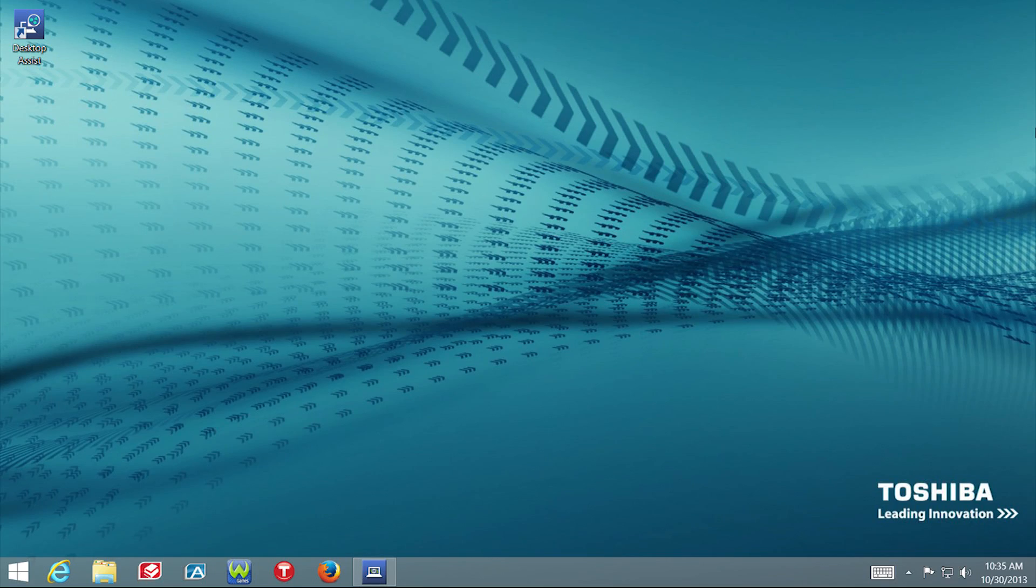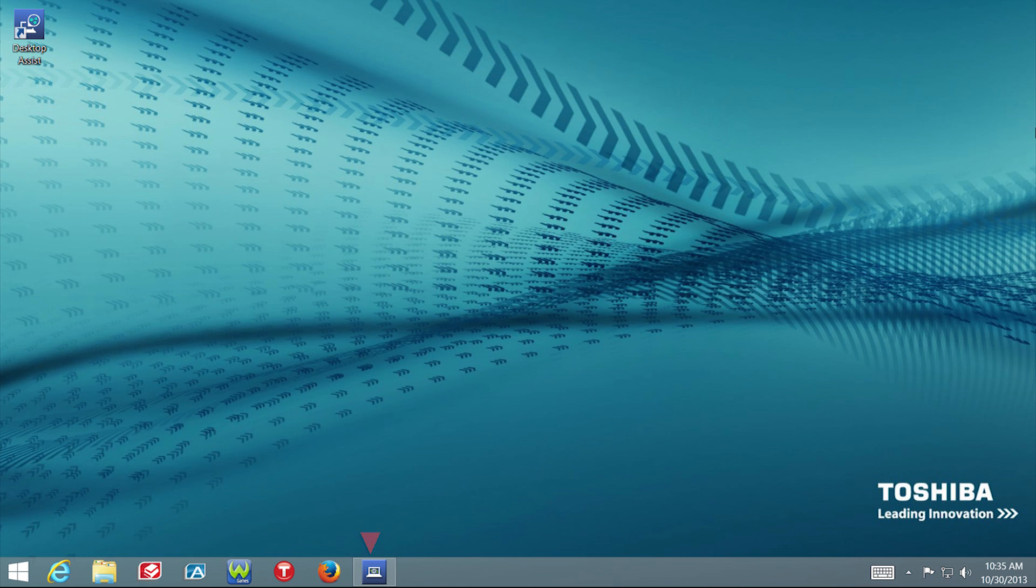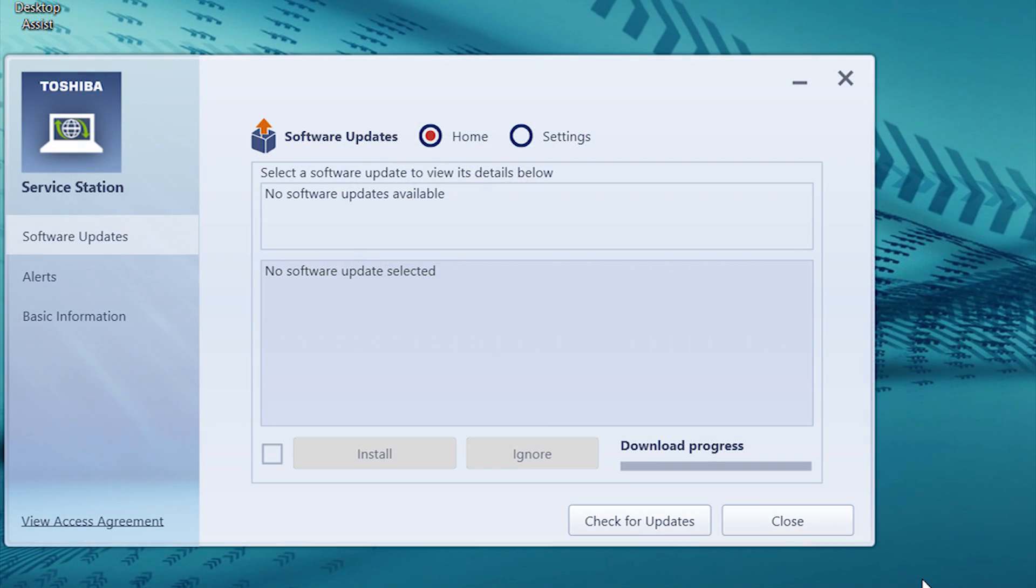Note that Service Station may be minimized after a restart, so look for the Service Station icon in the taskbar. In some cases, you may need to go back and run the Service Station app if it doesn't restart automatically after a few minutes.